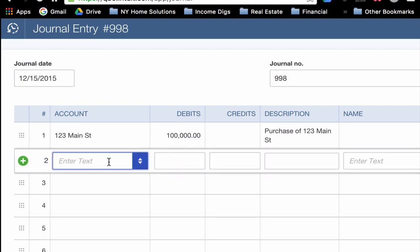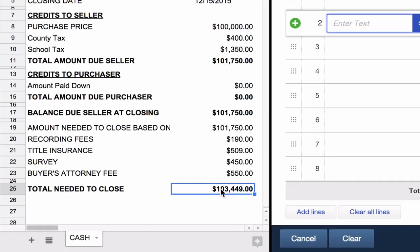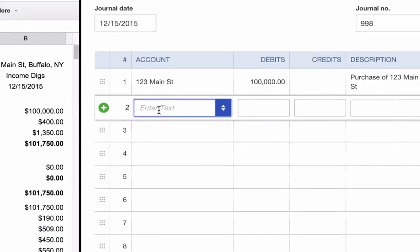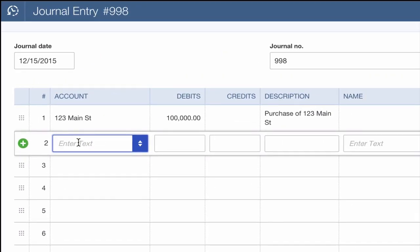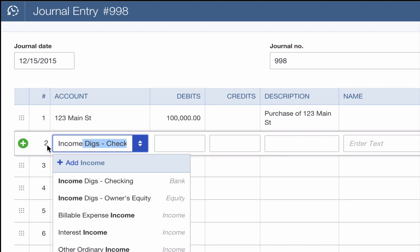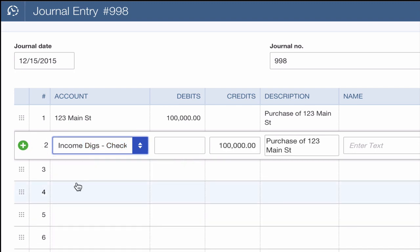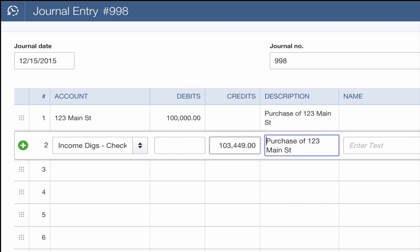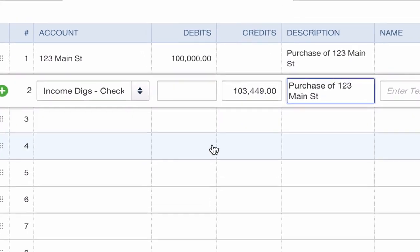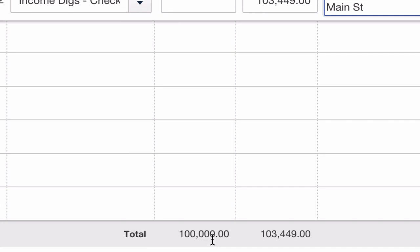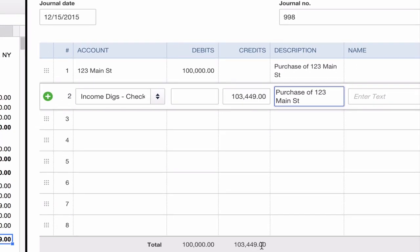Next account is going to be my checking account. We talked over on the closing statement that I need to come to the table with $103,449. I need all of that to come out of my checking account. So I'm going to start typing, and it pulls up Income Digs Checking. It's not $100,000. It's $103,449. That's how much I'm going to need to come to the closing table with.